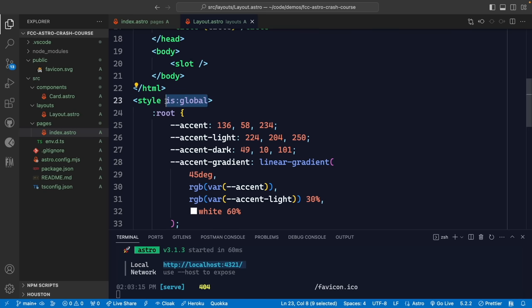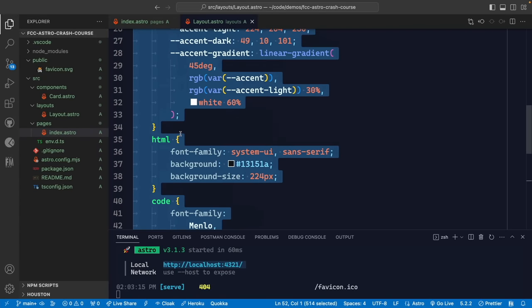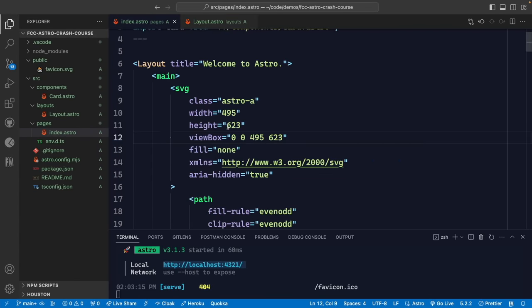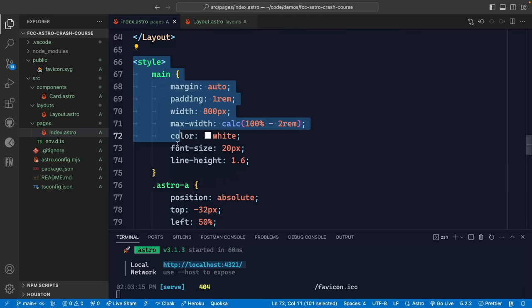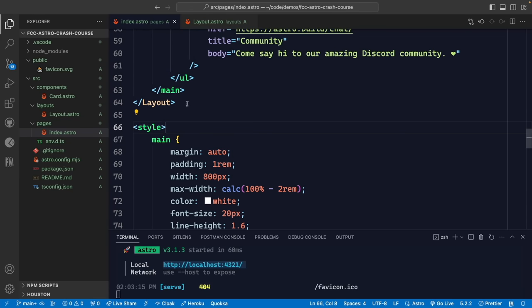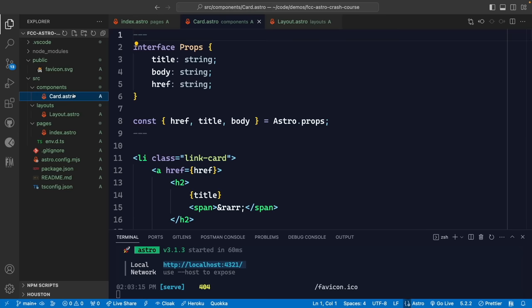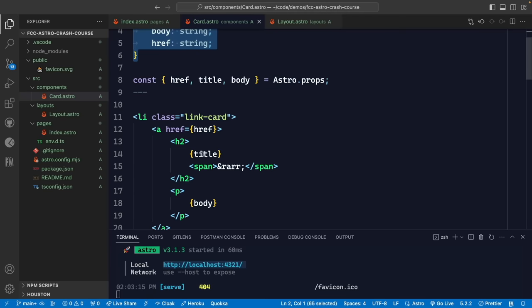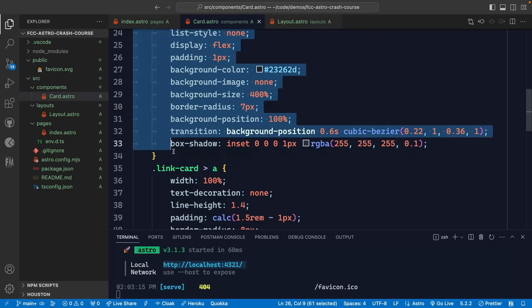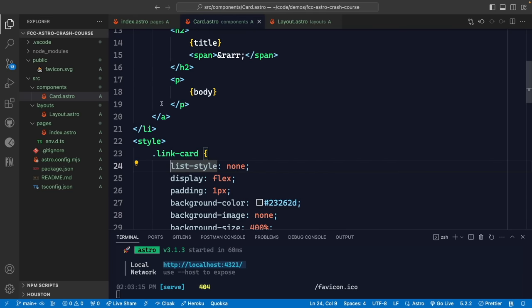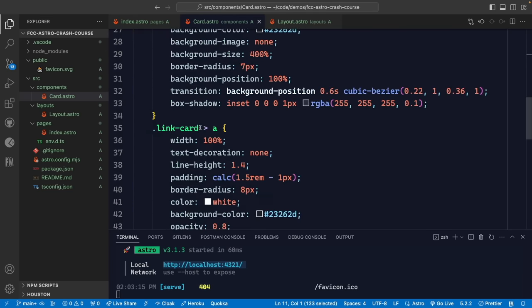We can see there's an 'is:global' tag associated with the style in the layout, meaning those styles apply to every single page. But if we go to index.astro and scroll down, the styles there are not global — they only apply to things inside that component. The card component similarly defines scoped styles that only apply within the card.